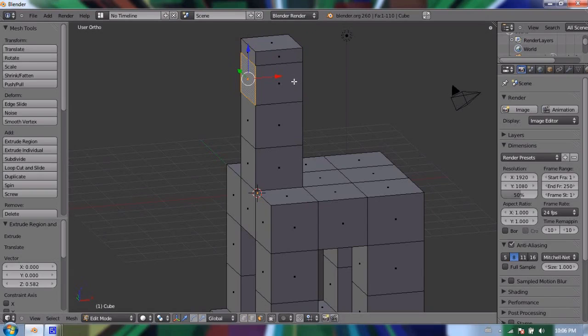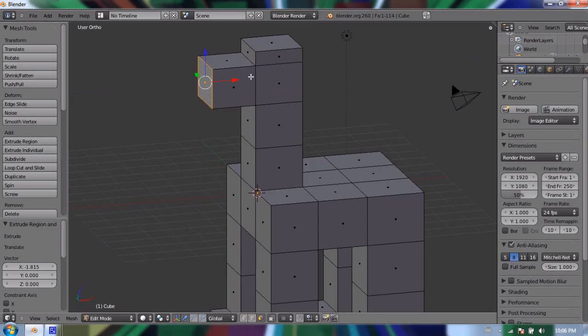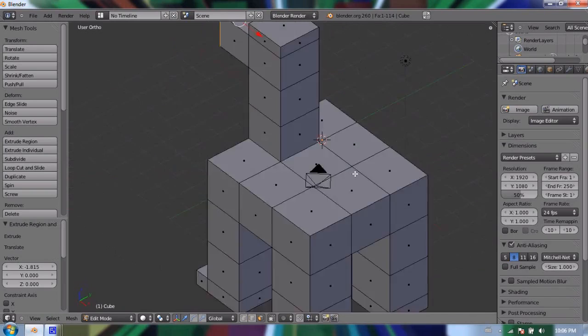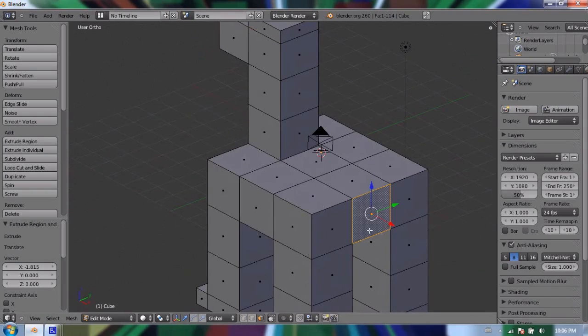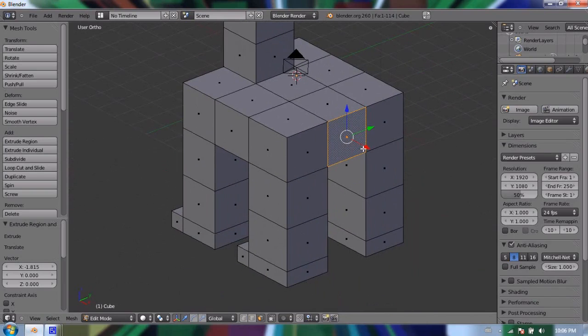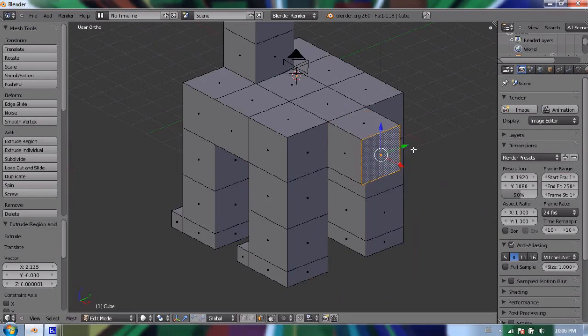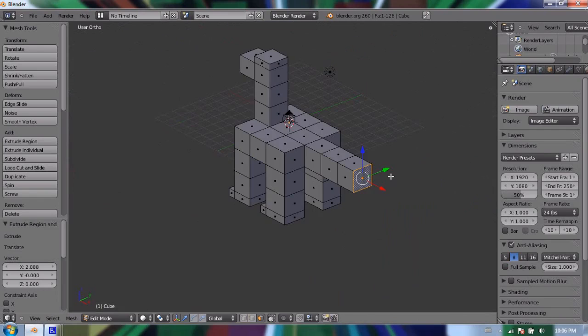So I have a basic, basic dinosaur shape. And maybe I'll add a tail. One, two, three. Why not? And of course this is not how I would model a real dinosaur if I was trying to make something that was photo-real.